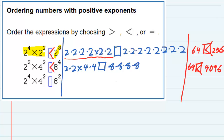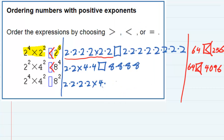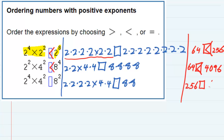For the last expression, we have two to the fourth — two times two times two times two — times four squared, which is four times four. And on the other side, eight squared is just eight times eight. So if we simplify those two, then on the left hand side, multiplying all that together, we get 256. On the right hand side, we get 64.